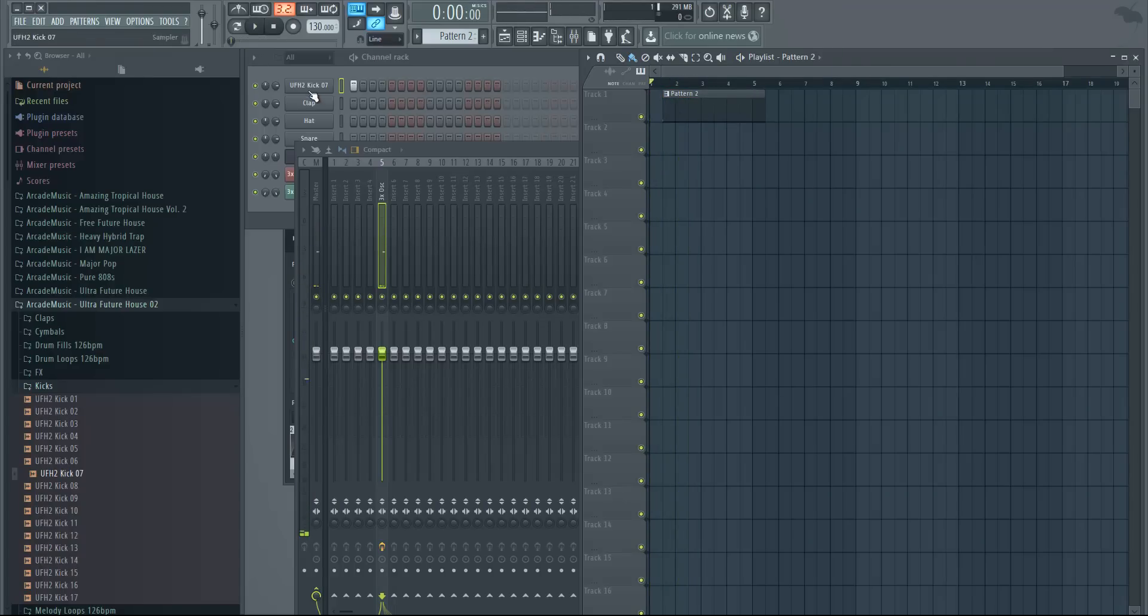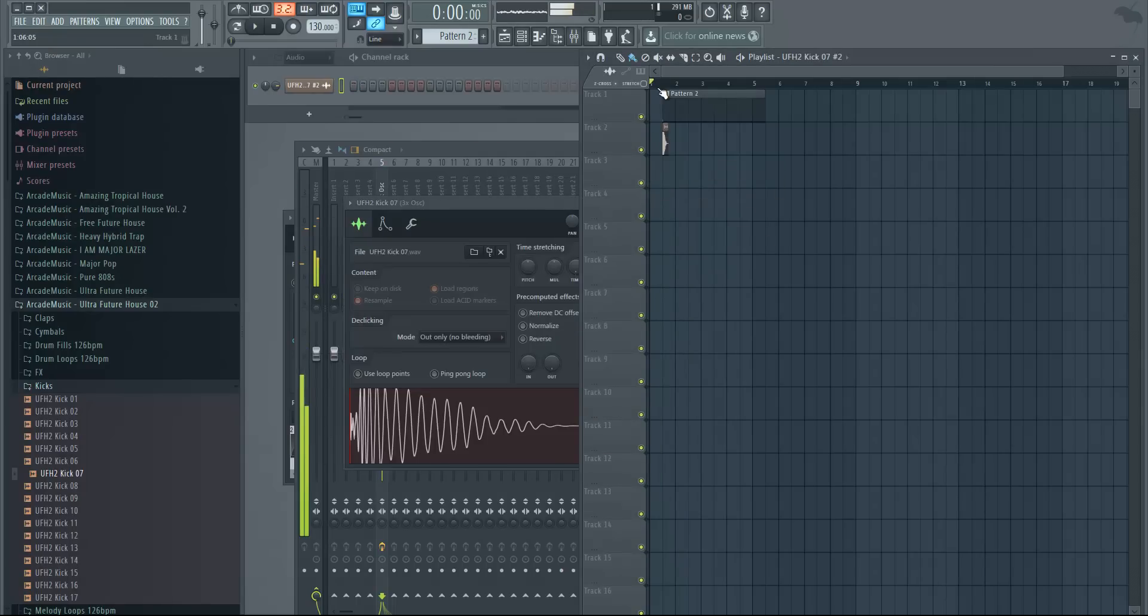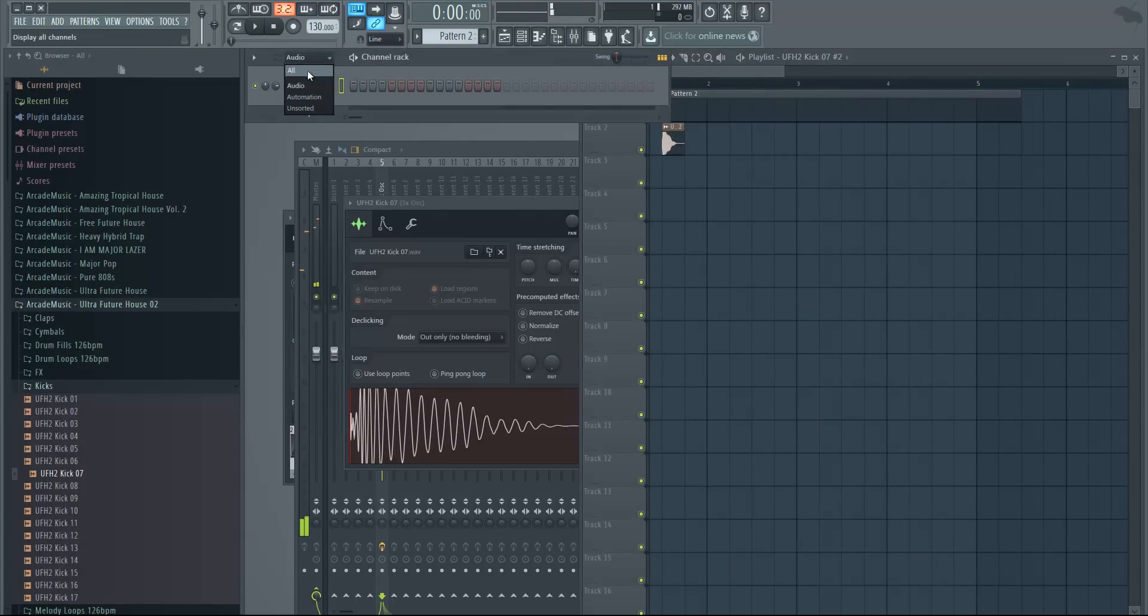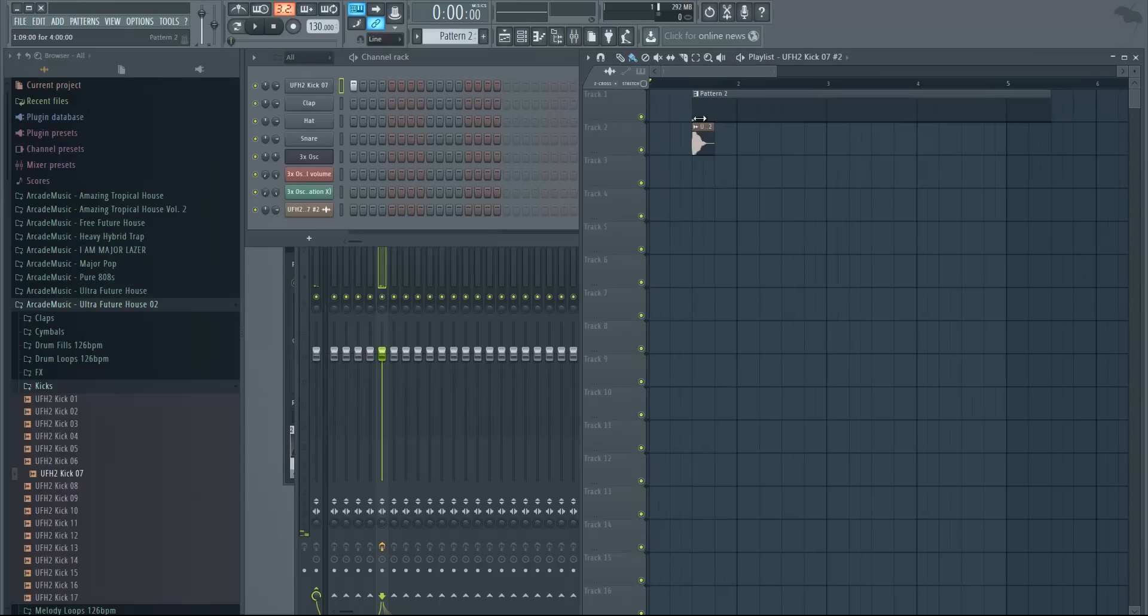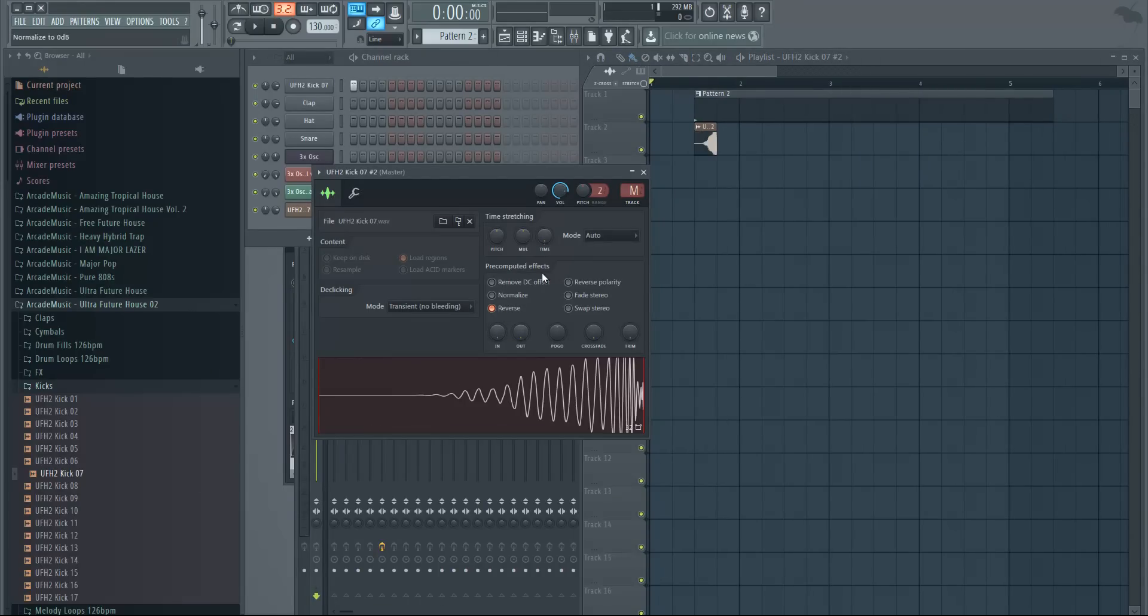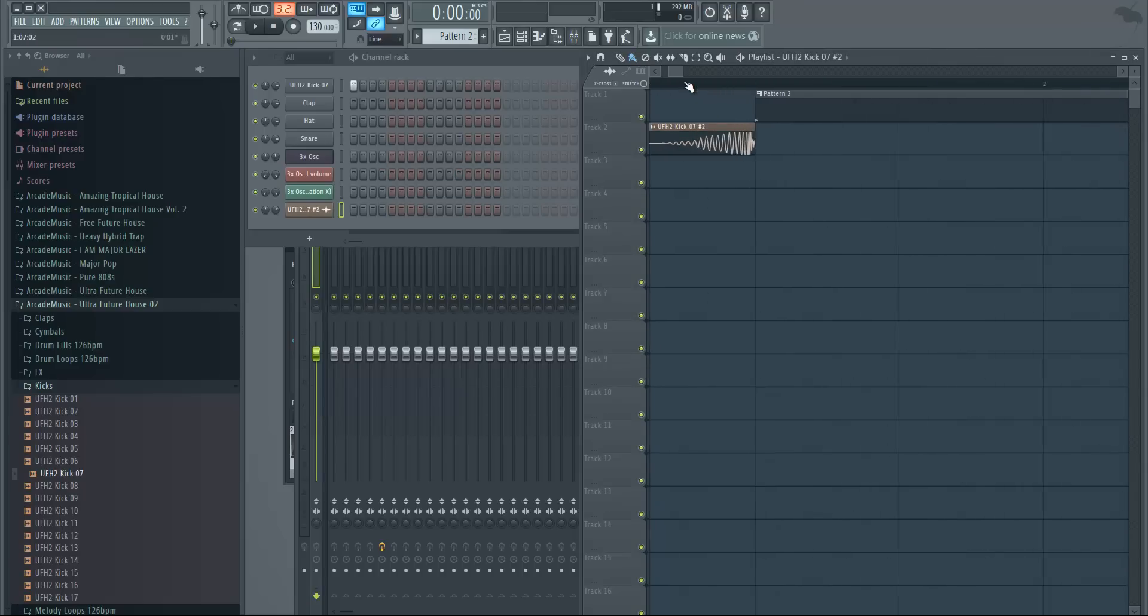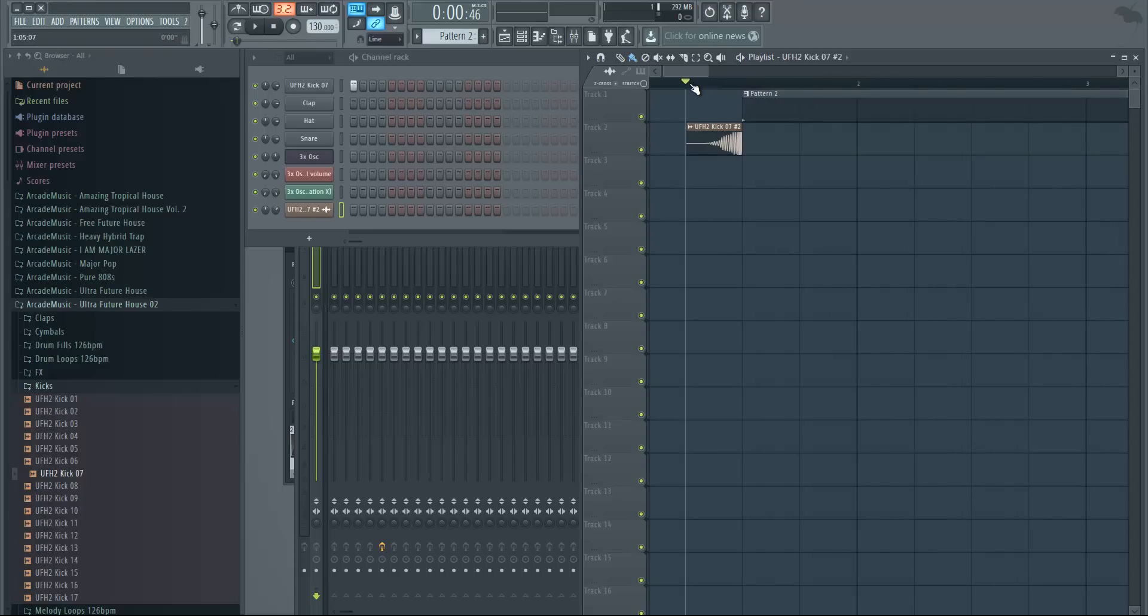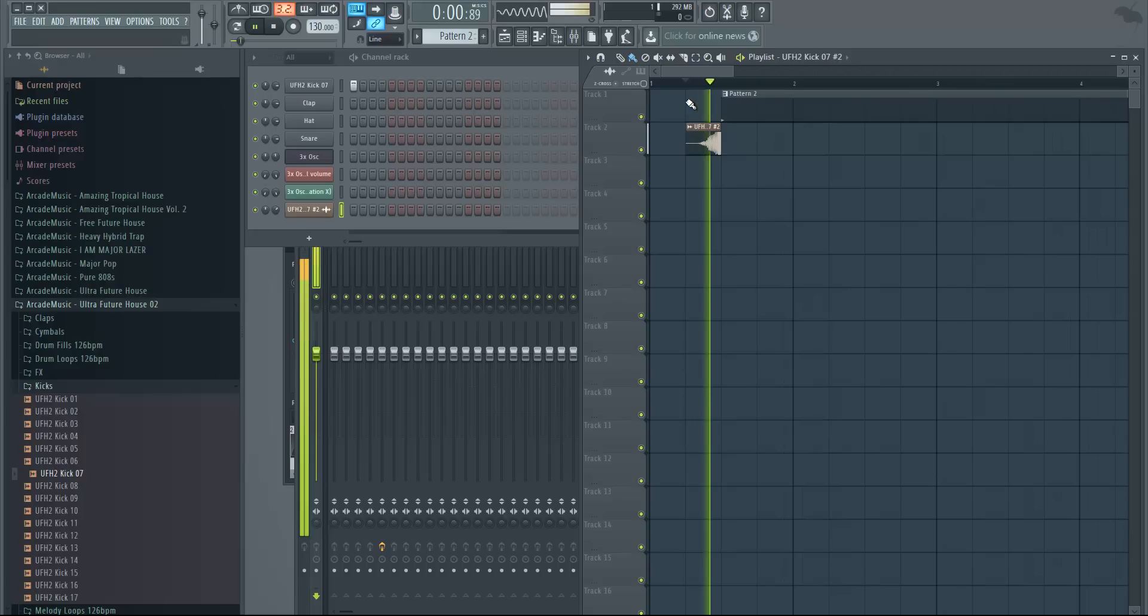And if you want, you can also put the kick into the playlist—just drag it there and reverse it. Double click it in the playlist, hit reverse. Let me lower the volume a little bit and just drag it in here. Maybe cut the very end of it, and now you have like a transition effect.